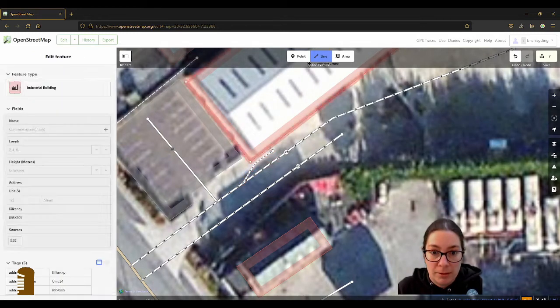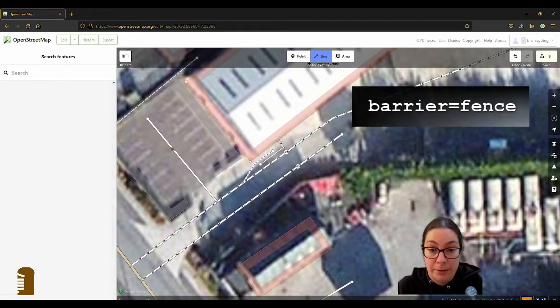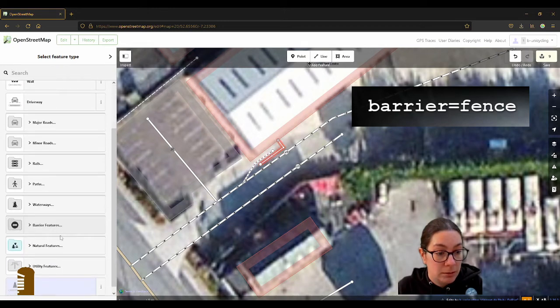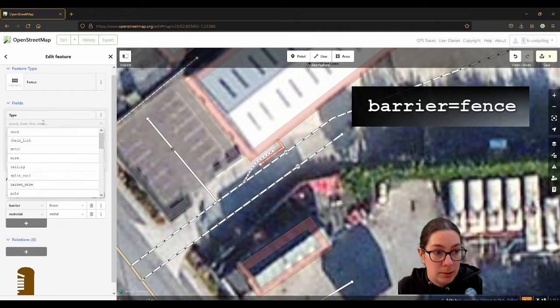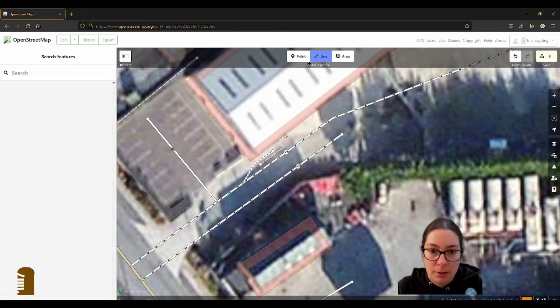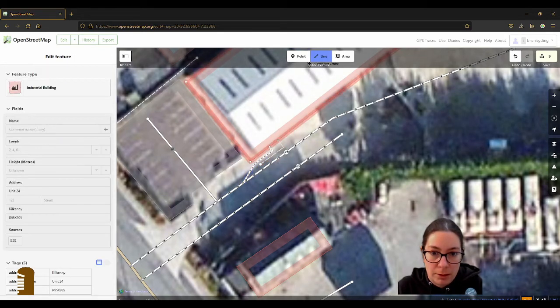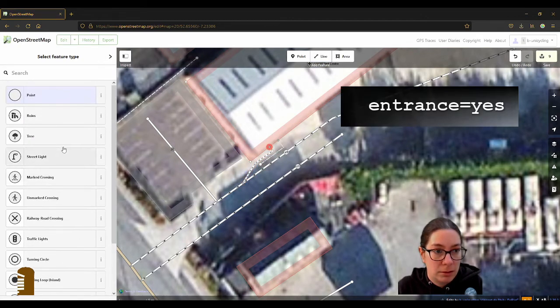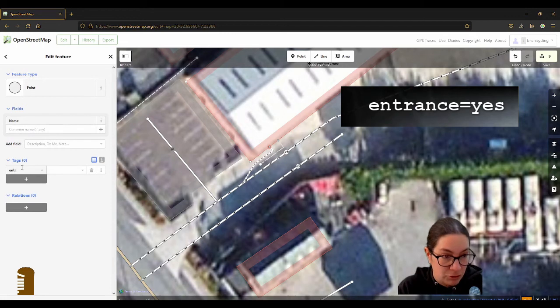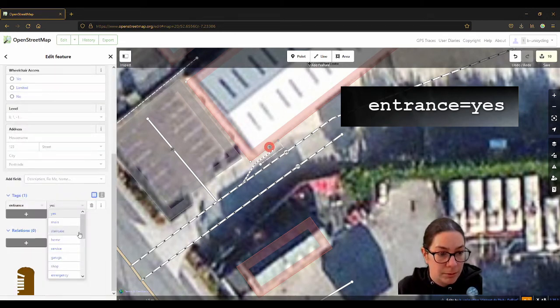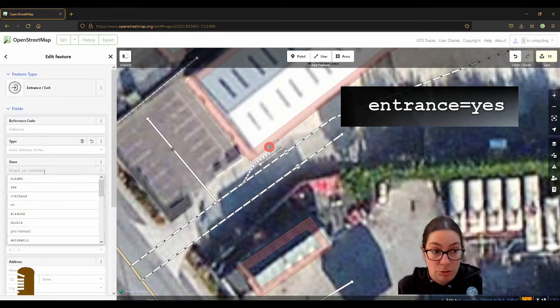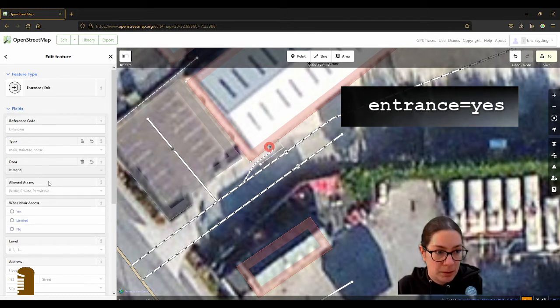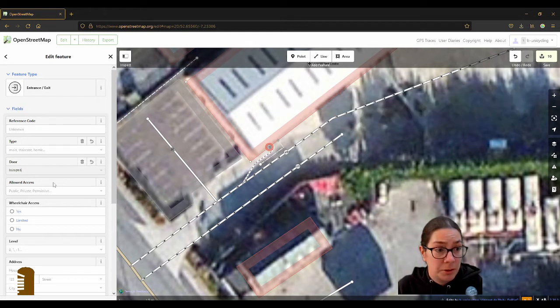And then there was a barrier here that I could tie my bike to. So barrier=fence and then the material was metal and it was railing. It looked like scaffolding really. So then of course there's an entrance here and I'll just highlight the point and put entrance=yes, it's also the exit. And then it was a hinged door that opened to the outside because it's probably an emergency exit it has to open to the outside.